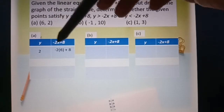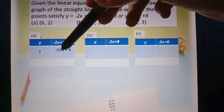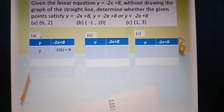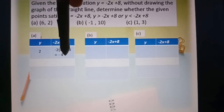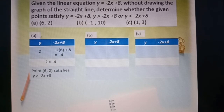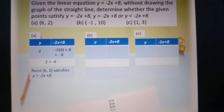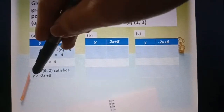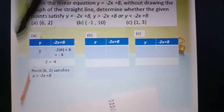So, negative 2 times 6 plus 8 equals negative 4. Now you compare both sides: here y is 2, and the expression gives negative 4. So 2 is greater than negative 4. Therefore, point (6, 2) satisfies y greater than negative 2x plus 8, because the y value is greater, so the inequality is also greater.